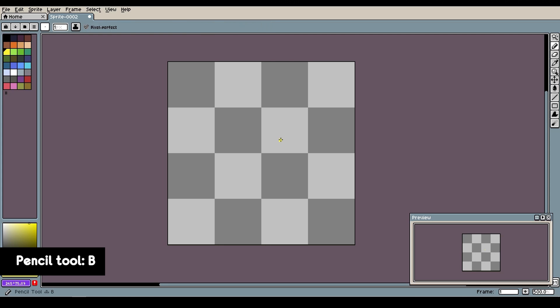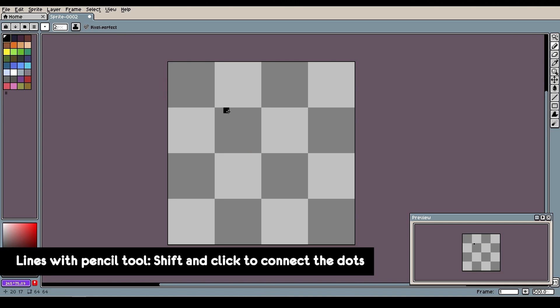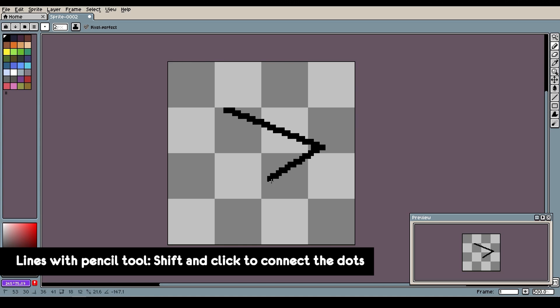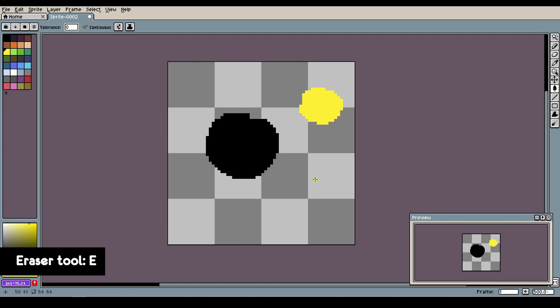Pencil tool is activated with B and this is the tool you're most likely going to be using the most. You can control the size from here or by simply holding control and scrolling with the mouse. There's also something cool about the pencil tool: if you click somewhere then you move a little bit and shift-click somewhere else, it'll connect a line between the two dots. You can keep drawing random lines just clicking and then shift-clicking.